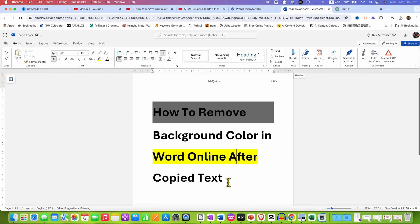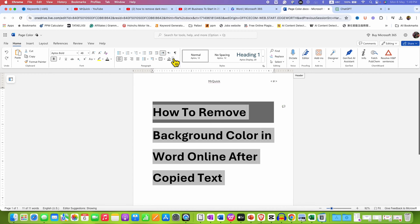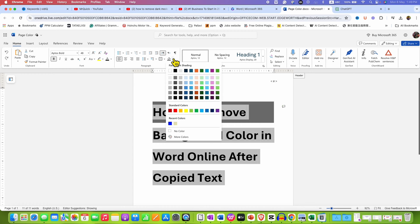What you need to do is first select the text. You will see here the option of shading. You need to click on the drop-down and then select the option no color.